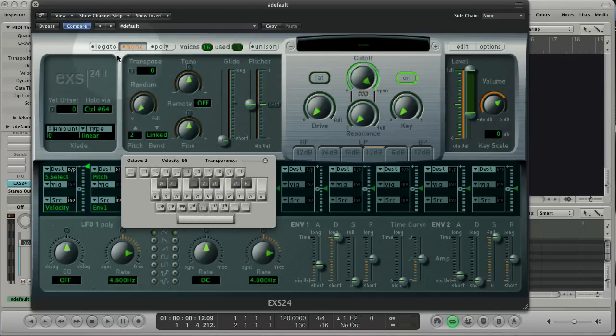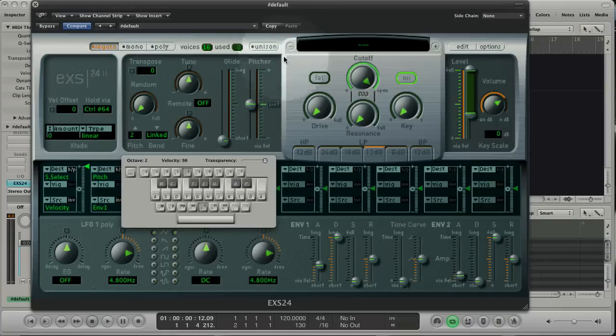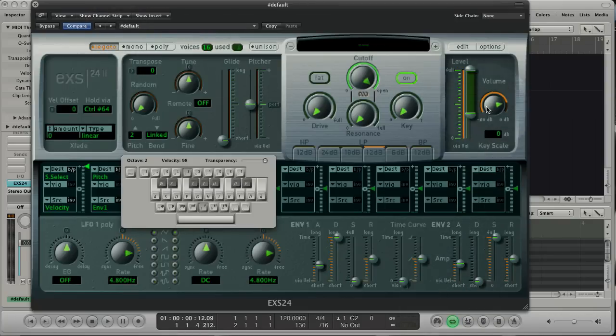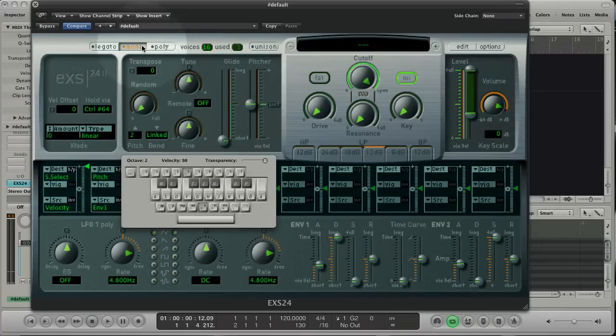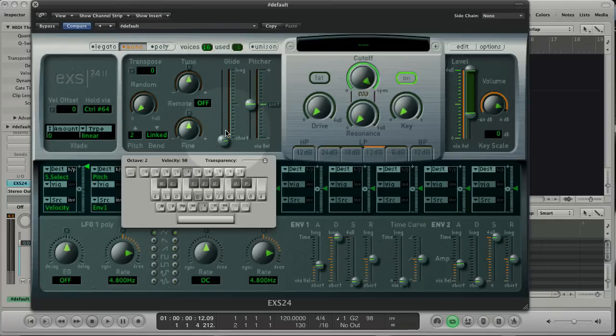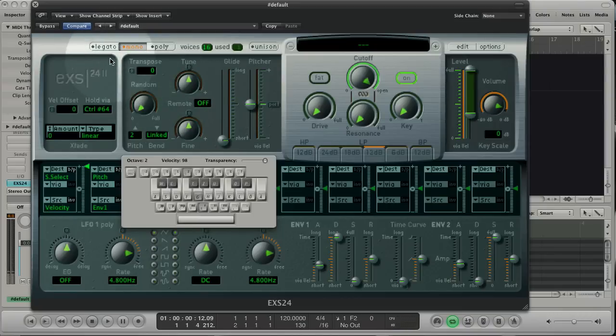Legato is a special mono behavior when notes are pressed. For a quick demonstration, I raise the attack of envelope 2 so that we hear a fade in when I press the note. In mono the voice behavior stays the same while I'm holding a key. In legato you don't hear the fade anymore.